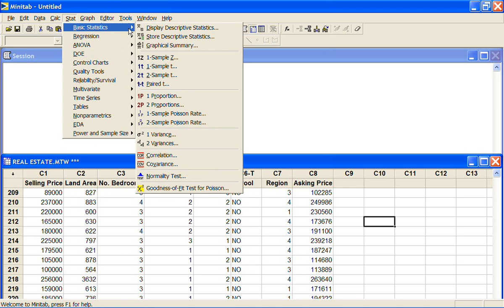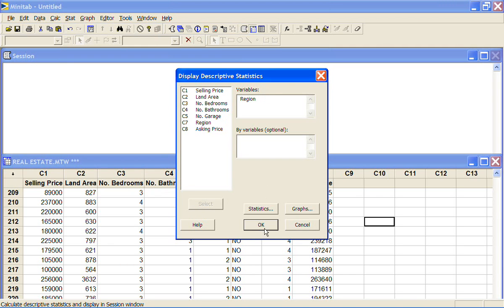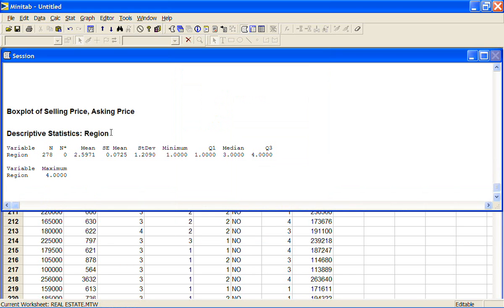So for example in the basic stats we were doing selling price before, but if you look along the left hand side here it will also let you do region because they are listed as numbers. If I put in region, Minitab will calculate the descriptive statistics but these numbers don't actually mean anything.